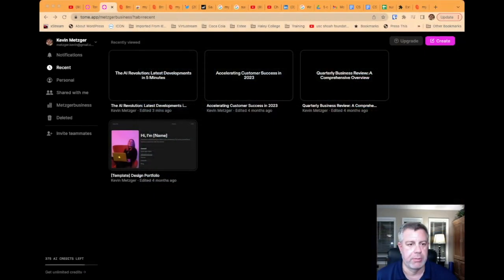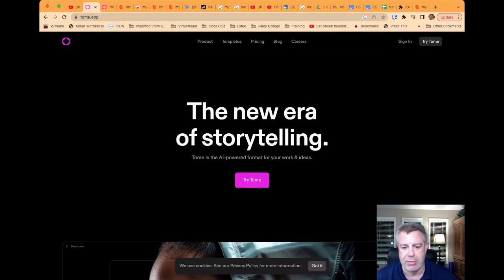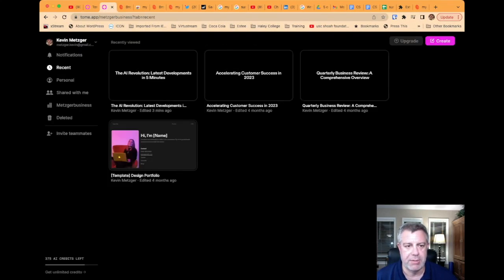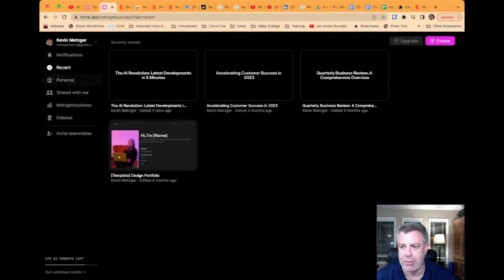Tome App is a tool that if you go to Tome.app on the web, you can use, and it uses artificial intelligence to generate presentations. So basically, you go to Tome and you sign in. And once you sign in, it'll give you the opportunity to create a presentation.